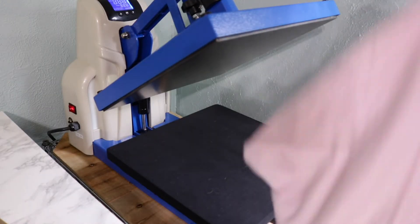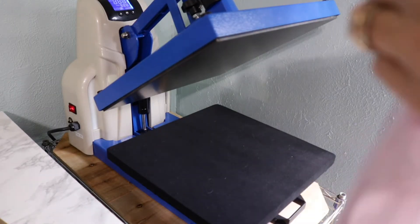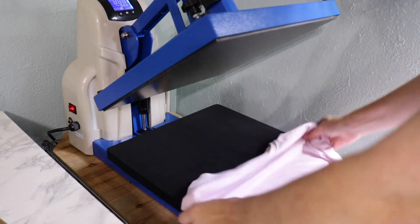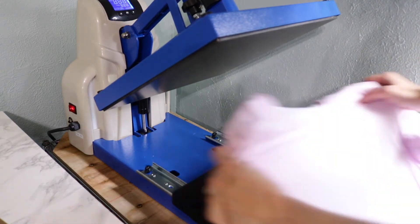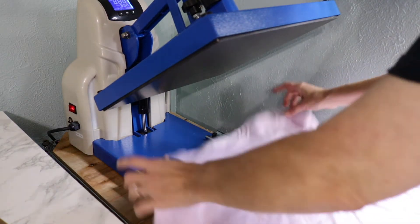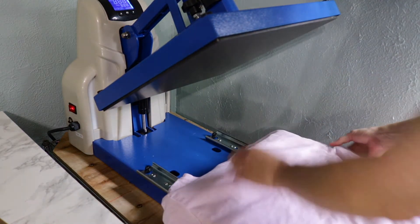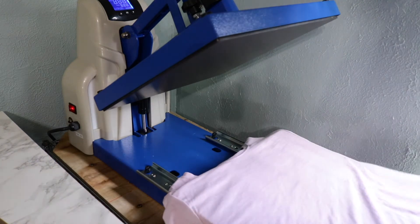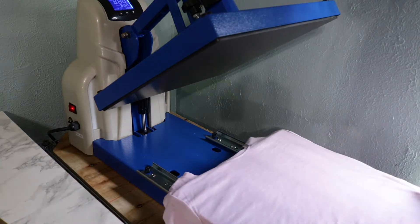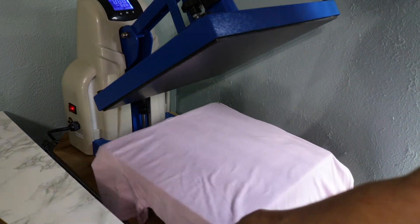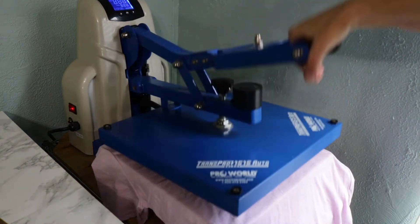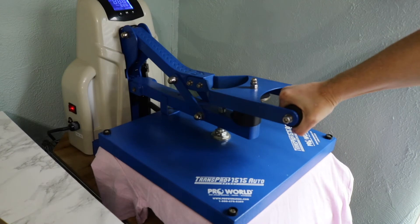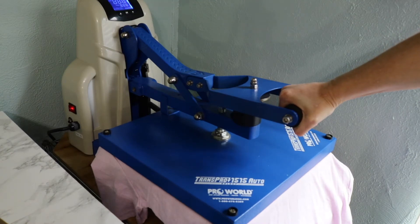Alright guys, we're here at the heat press. The first thing I'm going to do is lay my shirt on it just to get out the moisture. Like I said, my heat press is at 305. That's pretty good.